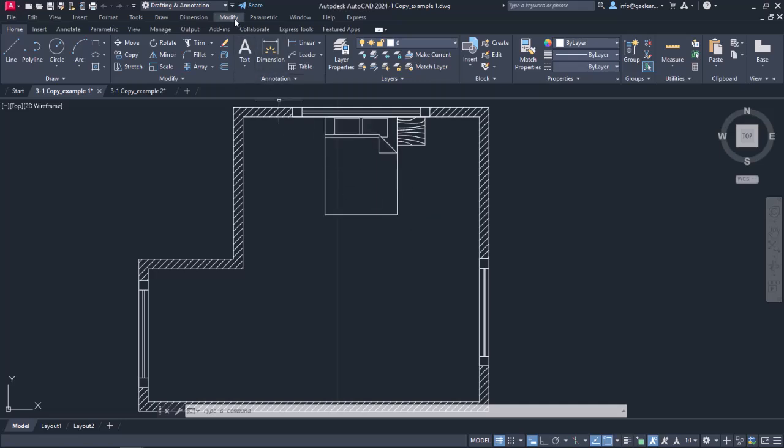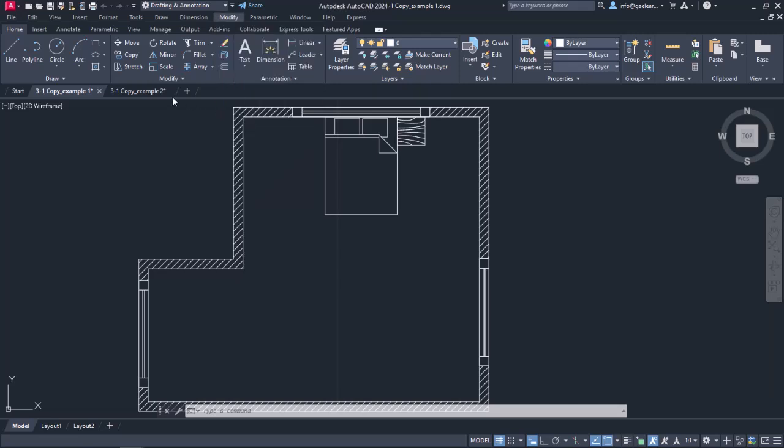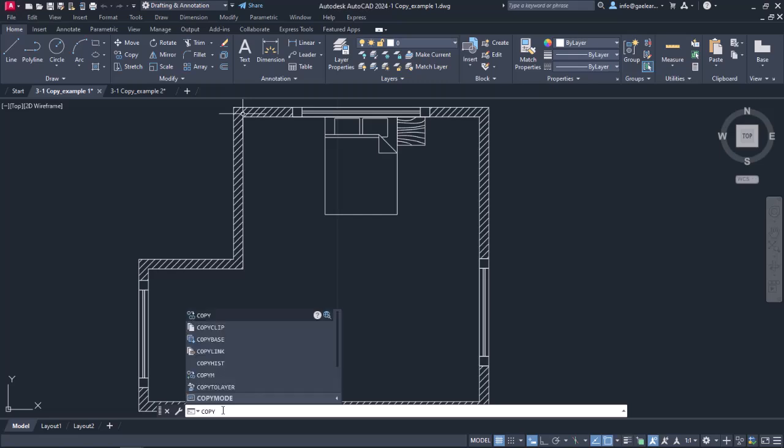The Copy command can be found in both the Modify menu and the Modify panel of the Home ribbon. Alternatively, we can type the word Copy in the command line and press Enter to activate it. Since we can type every AutoCAD tool and command in the command line, I will not refer to this way of activating the tools again in the future.